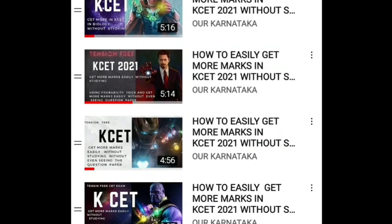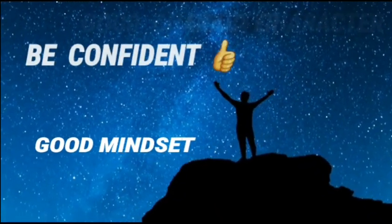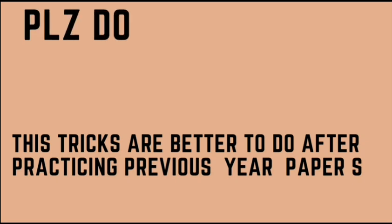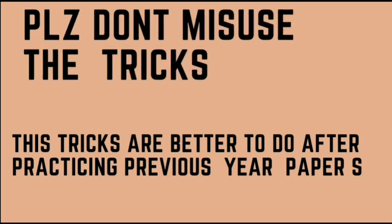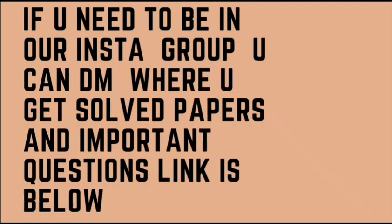This is Avi Arvind signing off. If you need KCET probability tricks for maths and chemistry, do check your playlist. Never get tensed while studying or writing an exam — be confident and always try to have a good mindset and good character. Please don't misuse the tricks. These tricks will be even more powerful when you apply them after learning a few concepts about the syllabus. Do take care of your parents. This is AVA signing off.